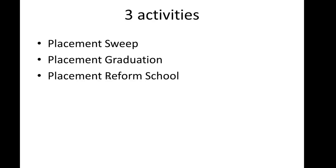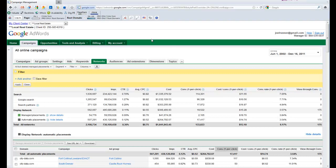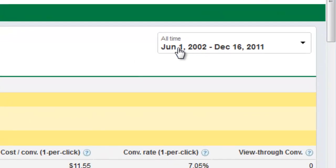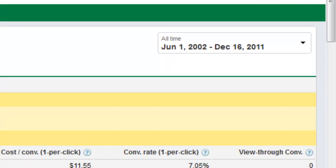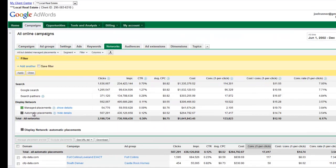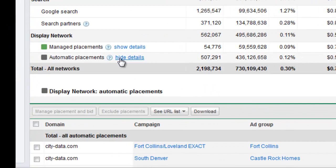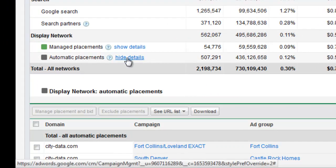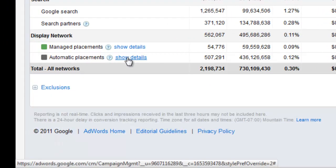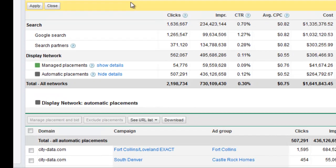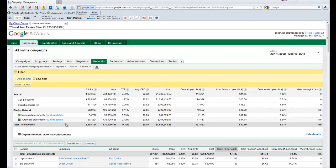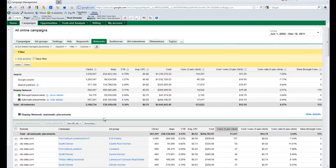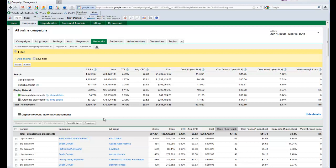So here's how we do that. Okay, so here we are in our old account and we are set for filter of all time. We've already got automatic placements open—if it wasn't, it would say show details. When it's open it says hide details, so it's open and ready to go.